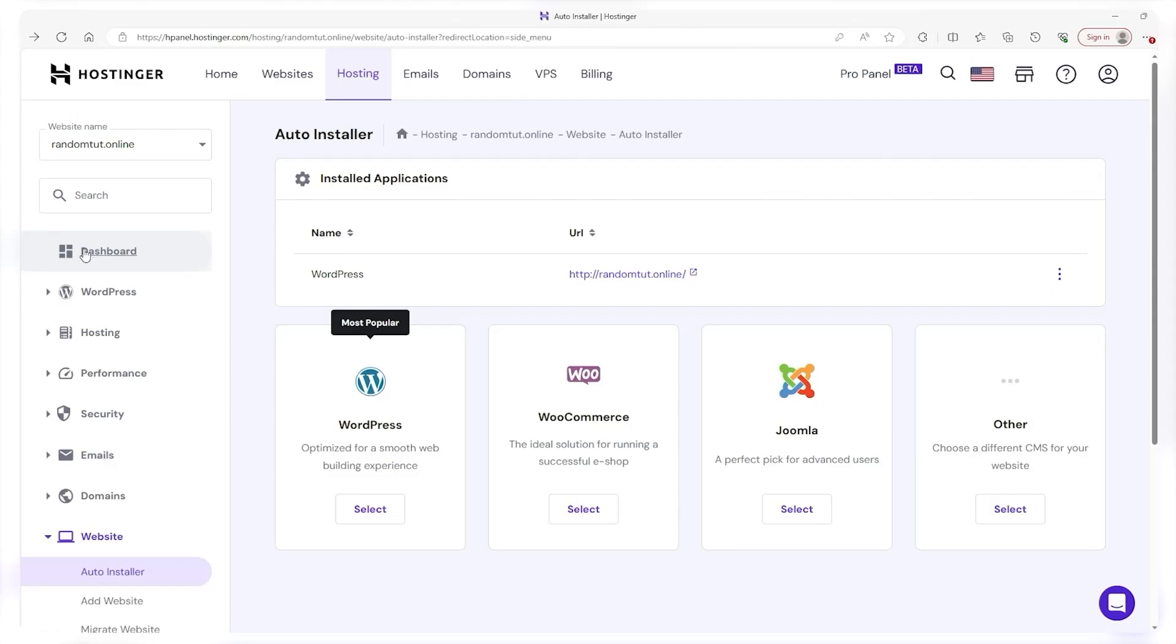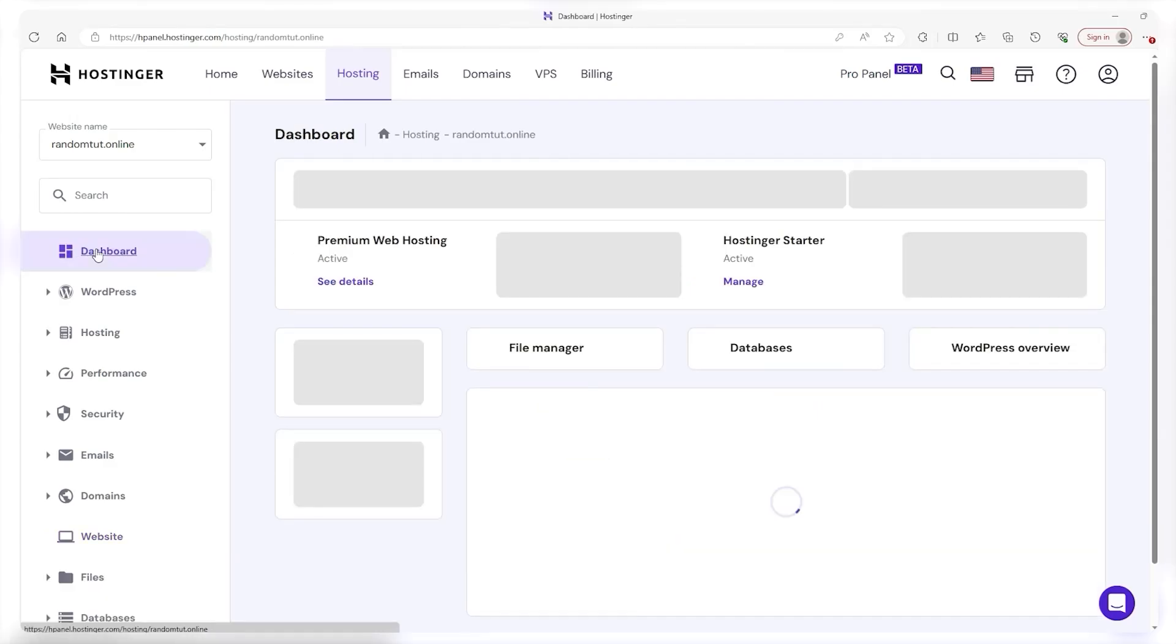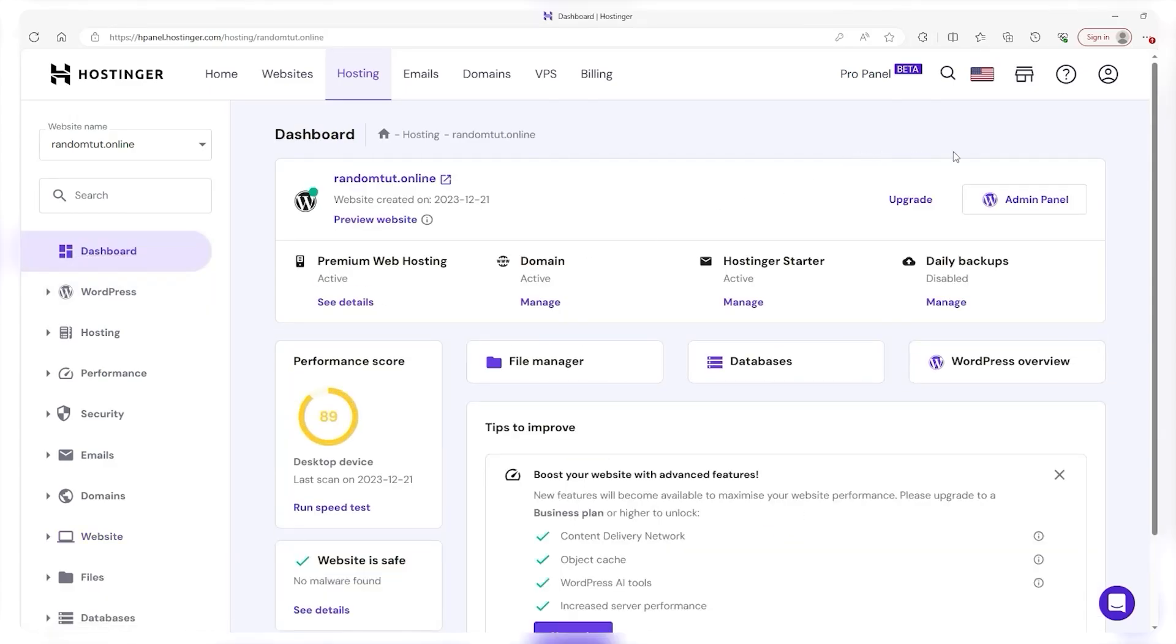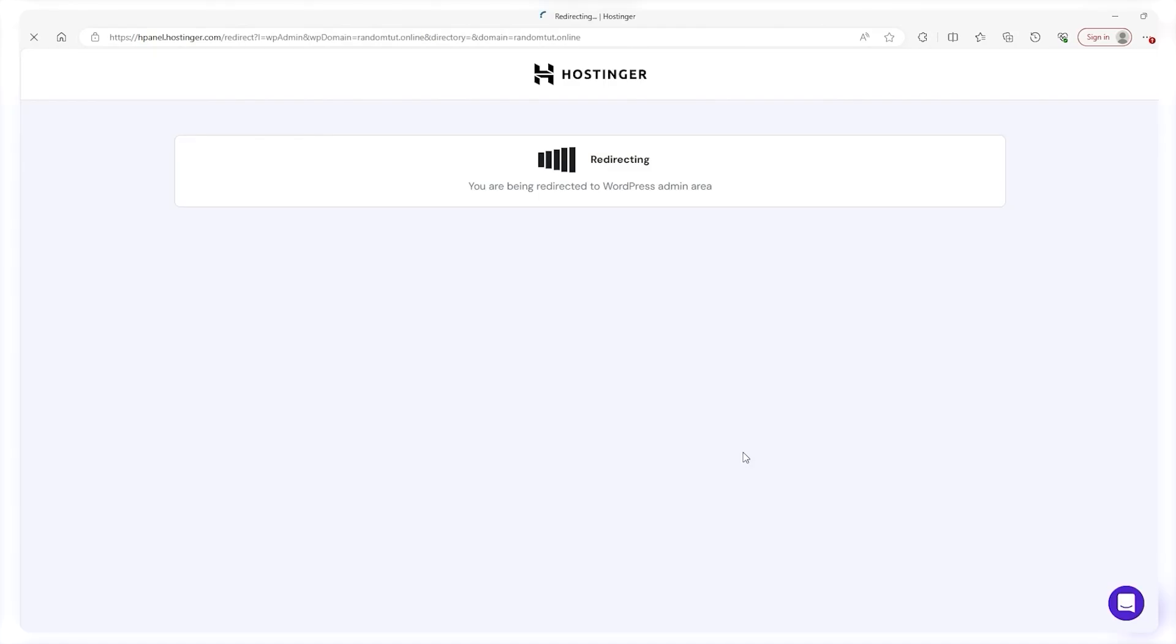Afterwards, head back to the first tab titled dashboard and then go to the right and click on admin panel because from here we will be able to access our website.